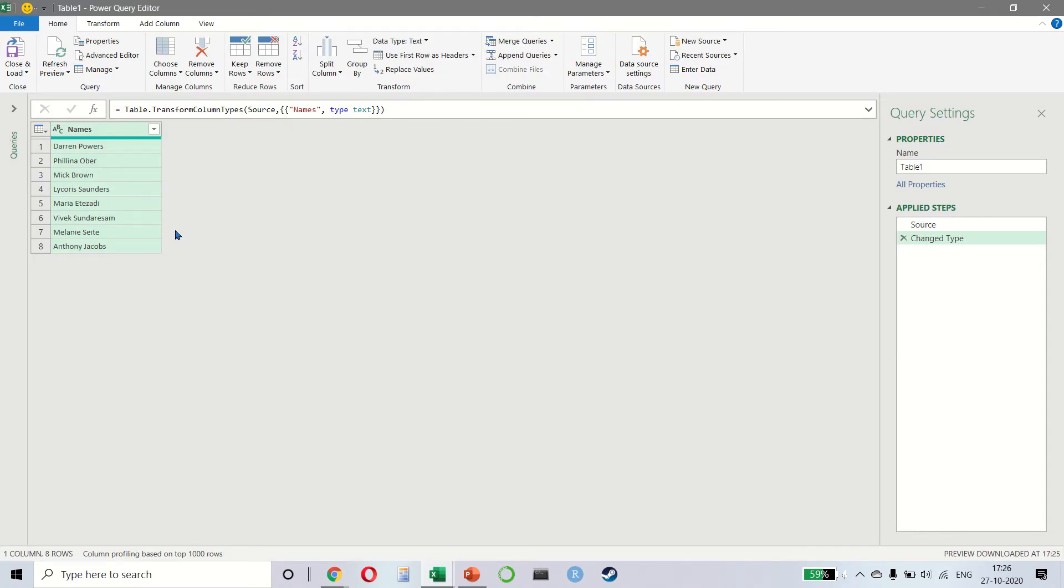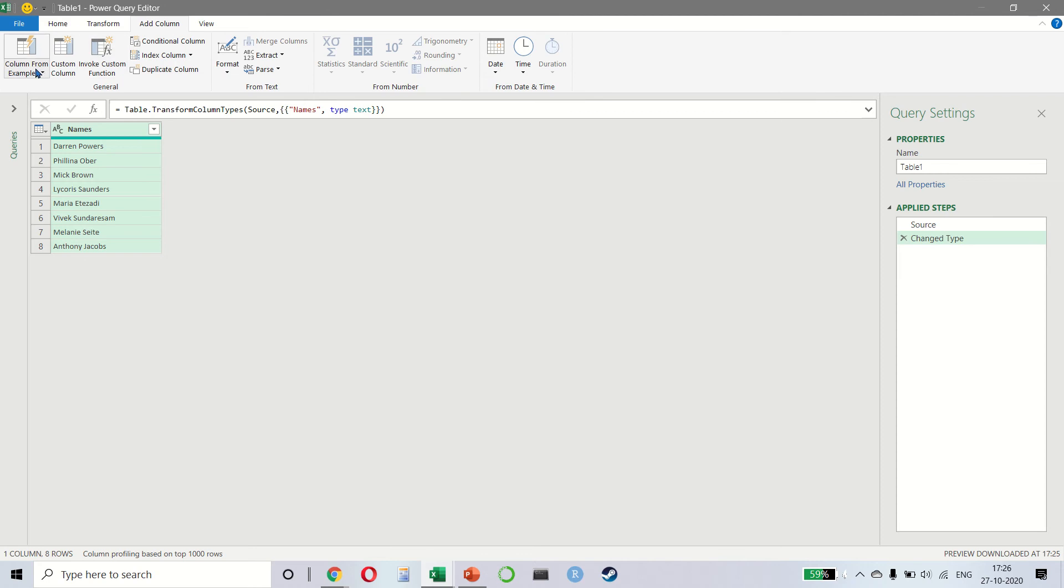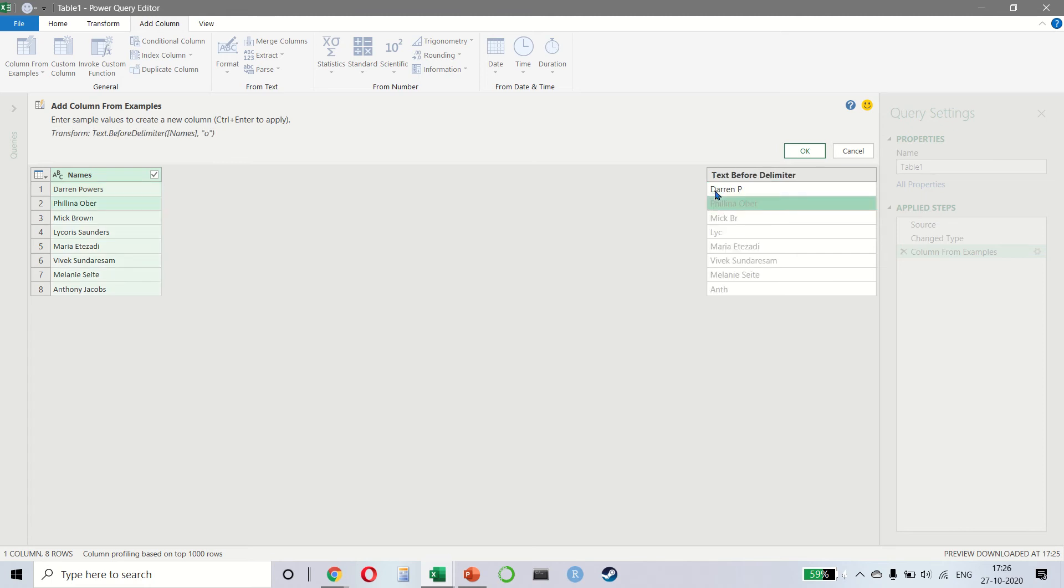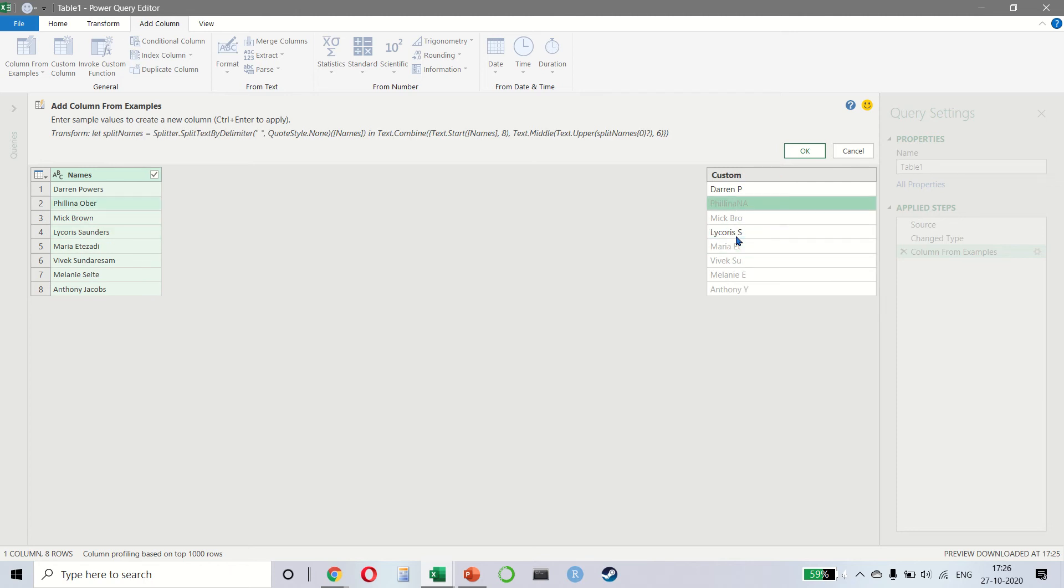Let's say we want to get the same pattern but this time we want to create a formula that we can reuse and share with others. So on add column we will select column from examples. You notice it's the same symbol and here I can give a sample. So I say Darren P. Now if you notice it's not working properly. I'm getting some incorrect results. No problem. Let me say Larissa S and when I gave a few more examples Phillip R, you see it is now giving me all the correct answers.